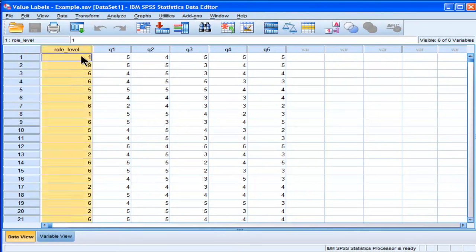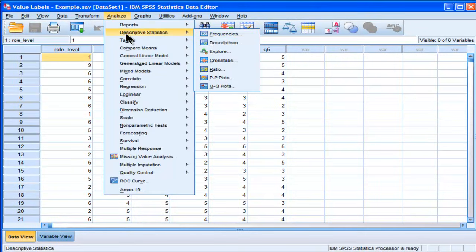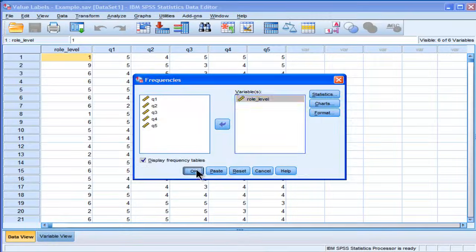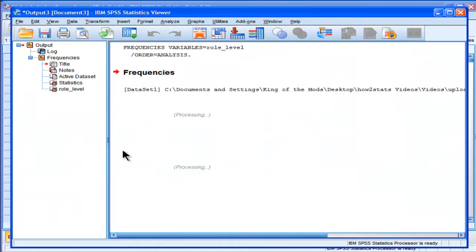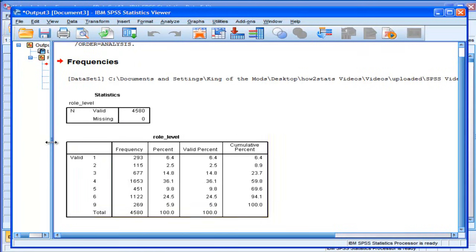This variable here, called role level, has a number of numbers associated with it, which are categories of role. If you were to analyze this, for example, through the frequencies option, through a frequency table, you would get results that are accurate but difficult to interpret unless you could memorize what these numbers actually represented.